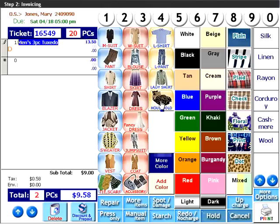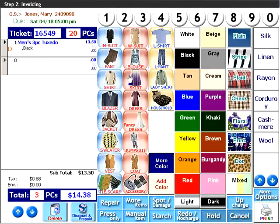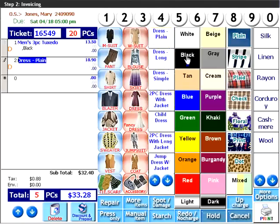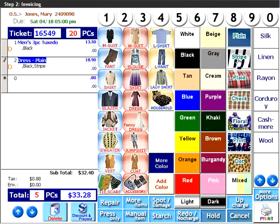Specify black and specify the material if you desire. She has brought in two dresses. One has black stripes and one has red flowers. In the top row, click on the number two. In the second column, choose dress. Then choose black and stripe. Then red and flower.